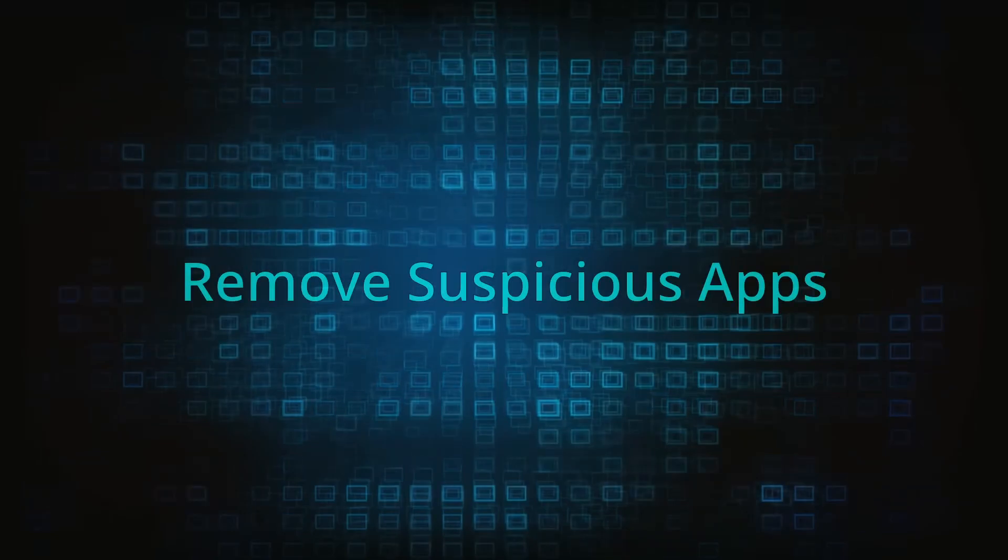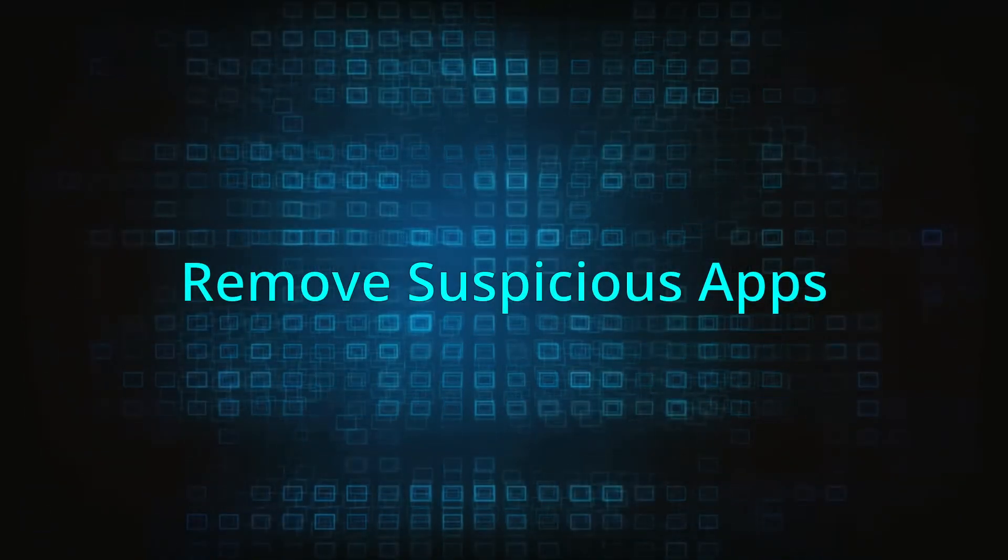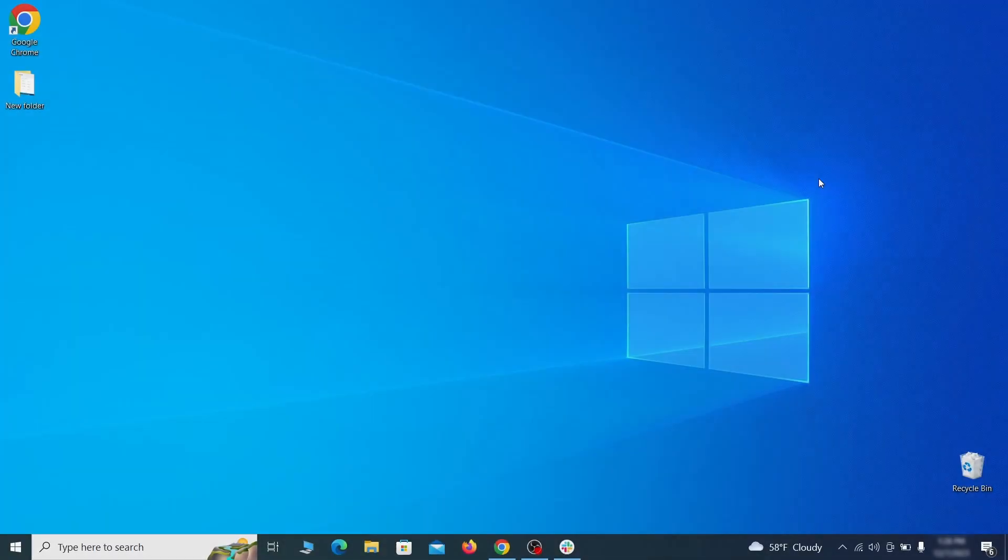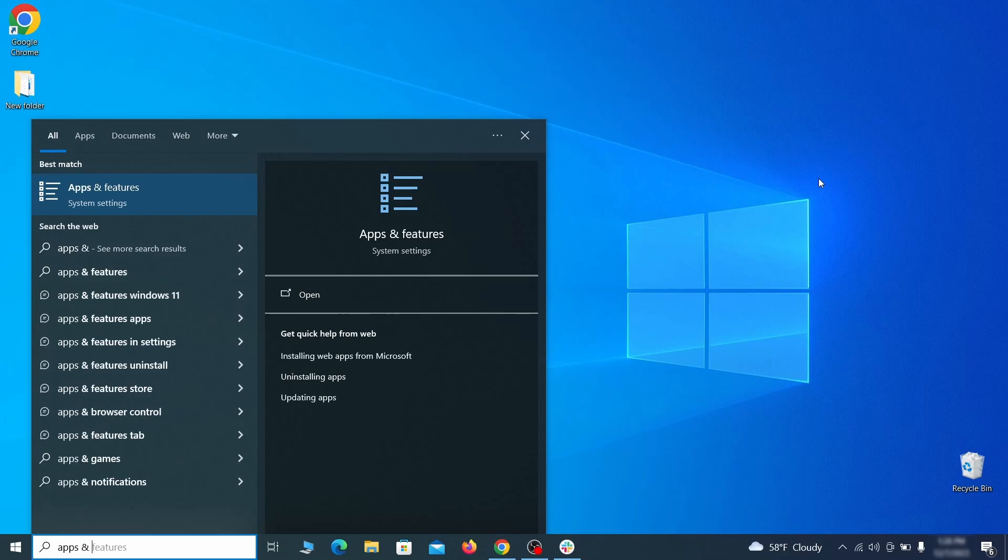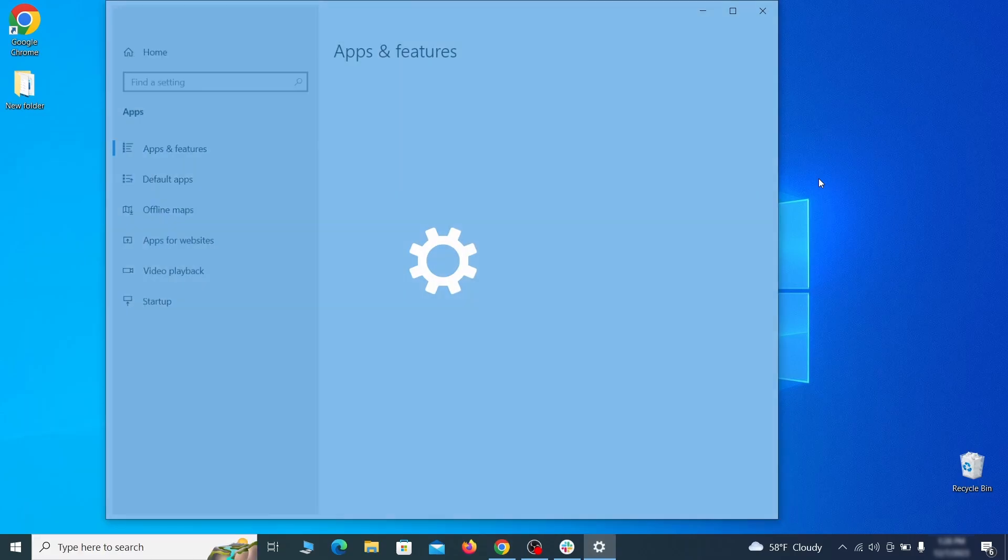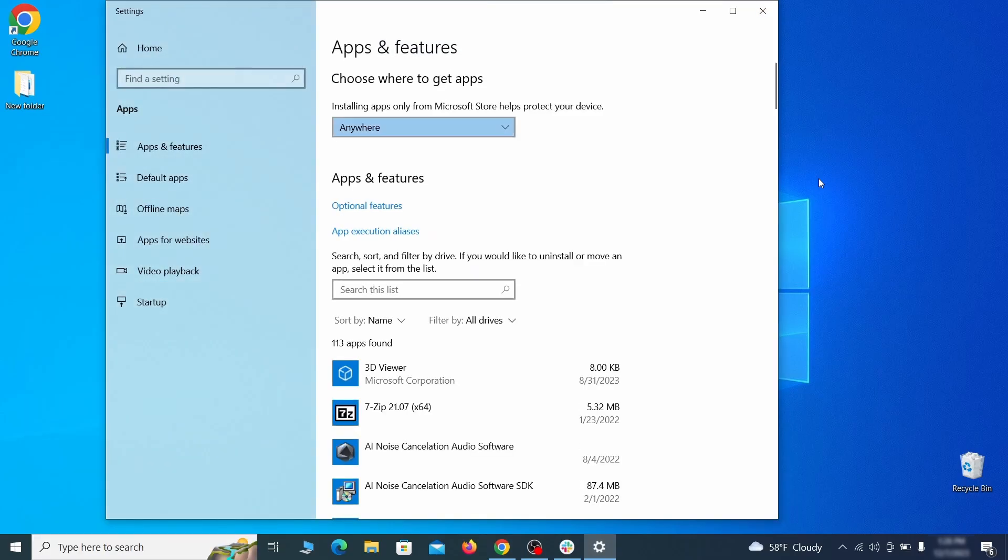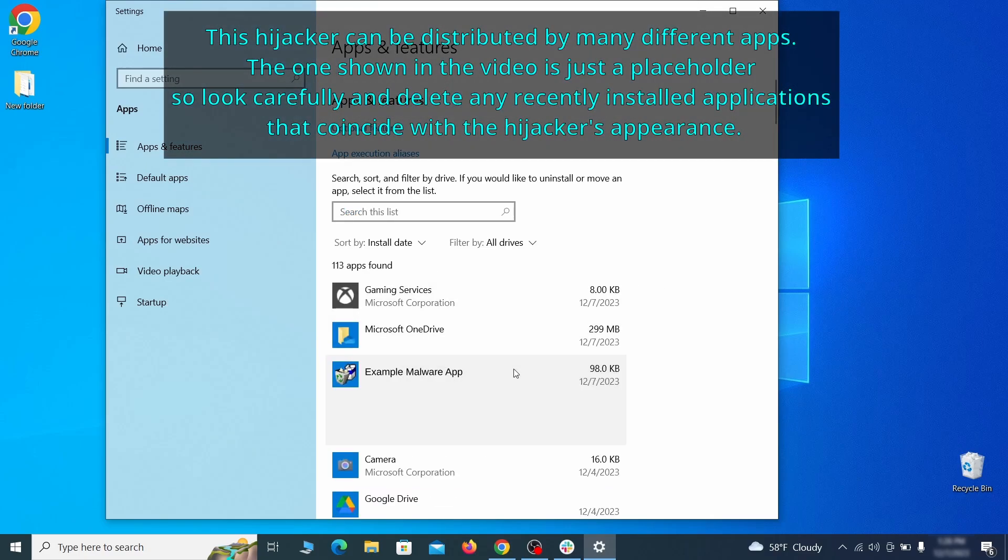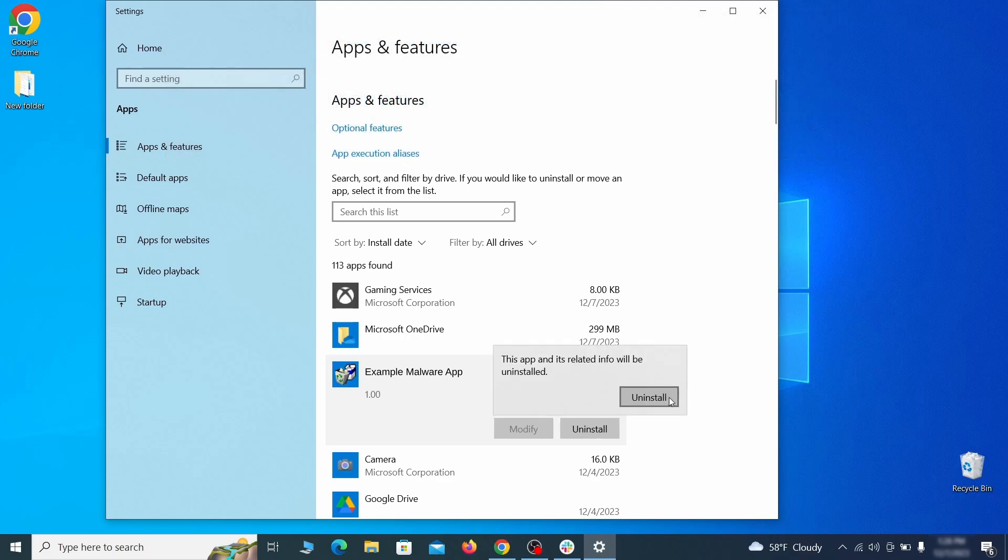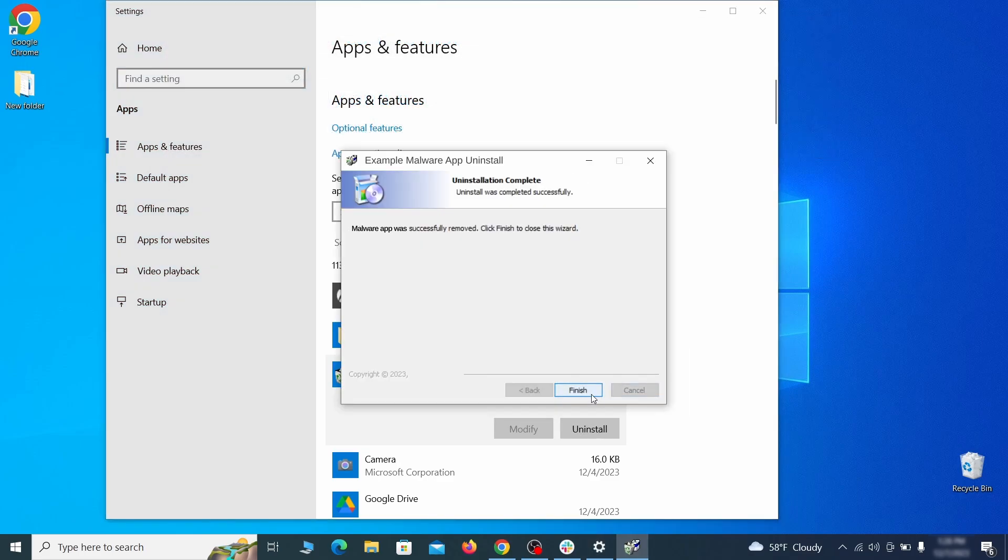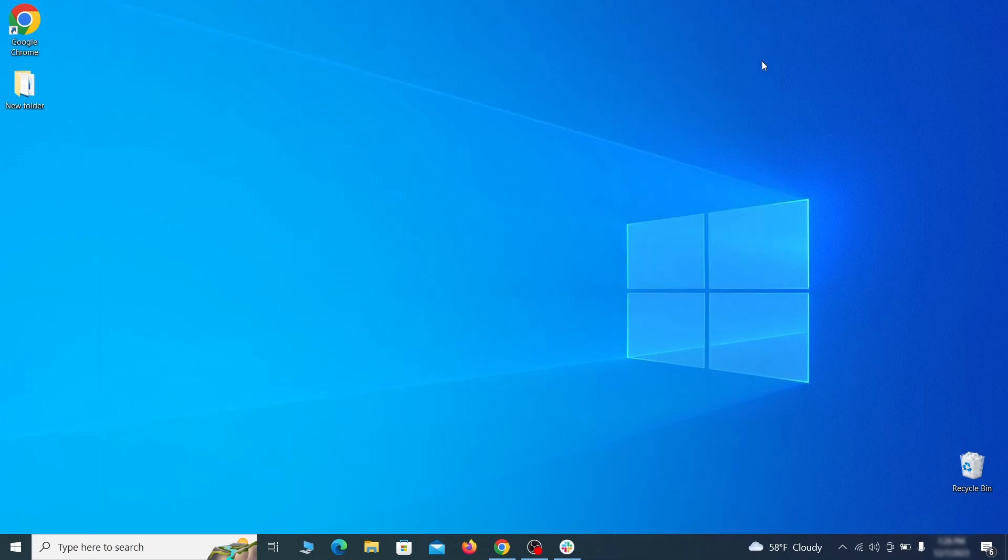When trying to remove this malware, you should first check your installed programs and delete anything suspicious. Begin by opening the start menu and typing apps and features. Then hit enter and sort this list of programs by install date. Look at the most recent entries for any items that look suspicious, unfamiliar, or that you don't remember installing. If anything grabs your attention, click on it, click uninstall, and carefully follow the prompts to delete the program.